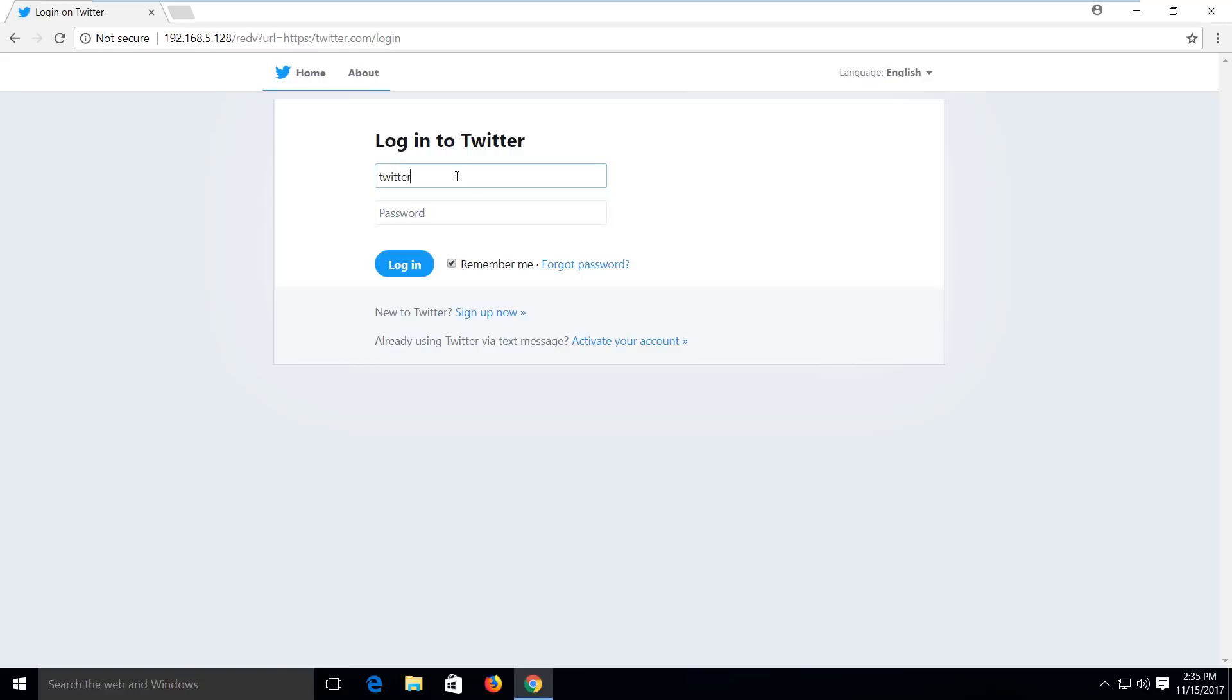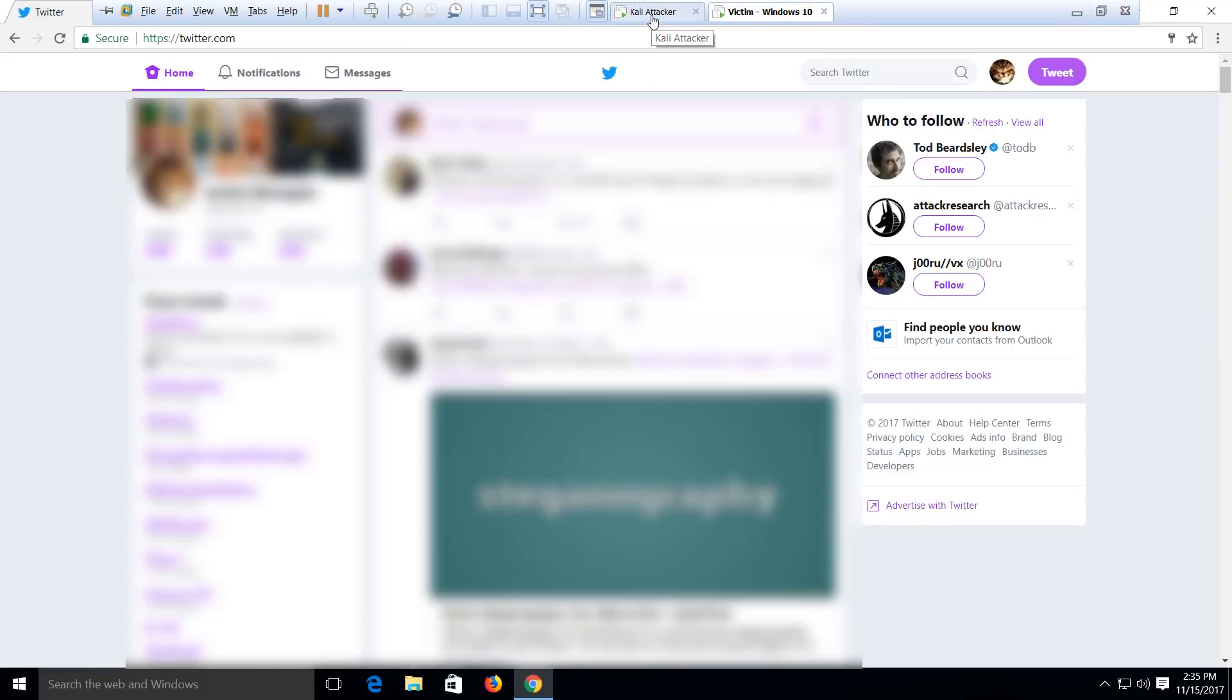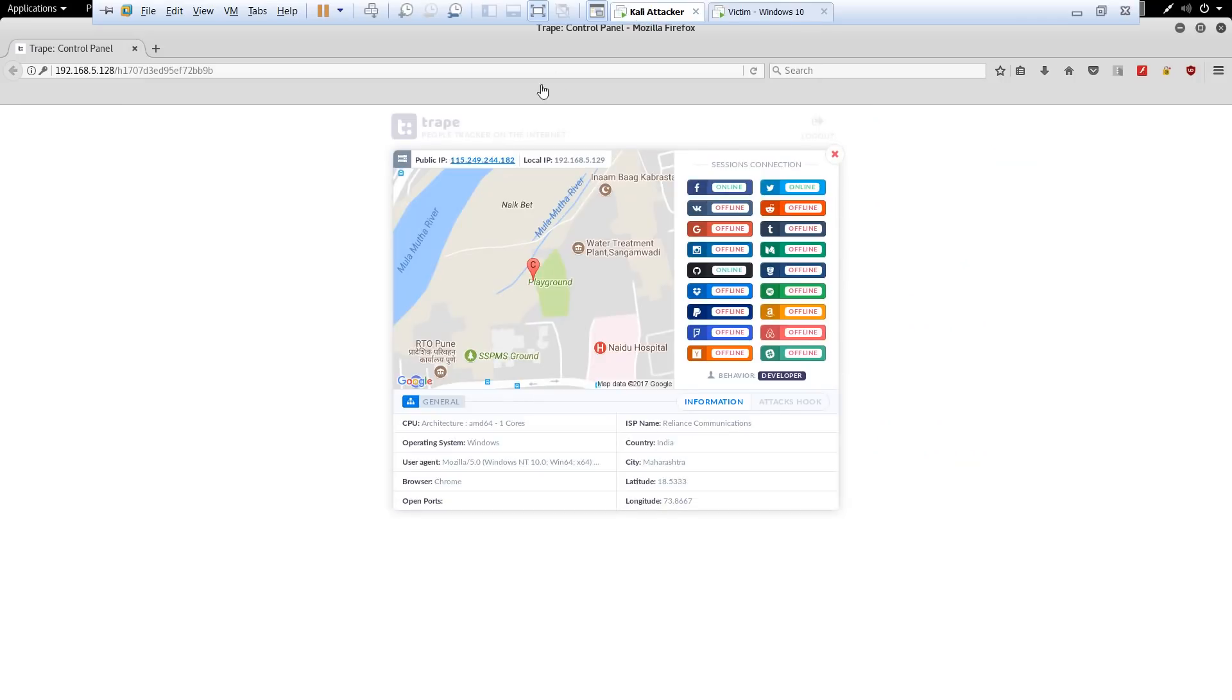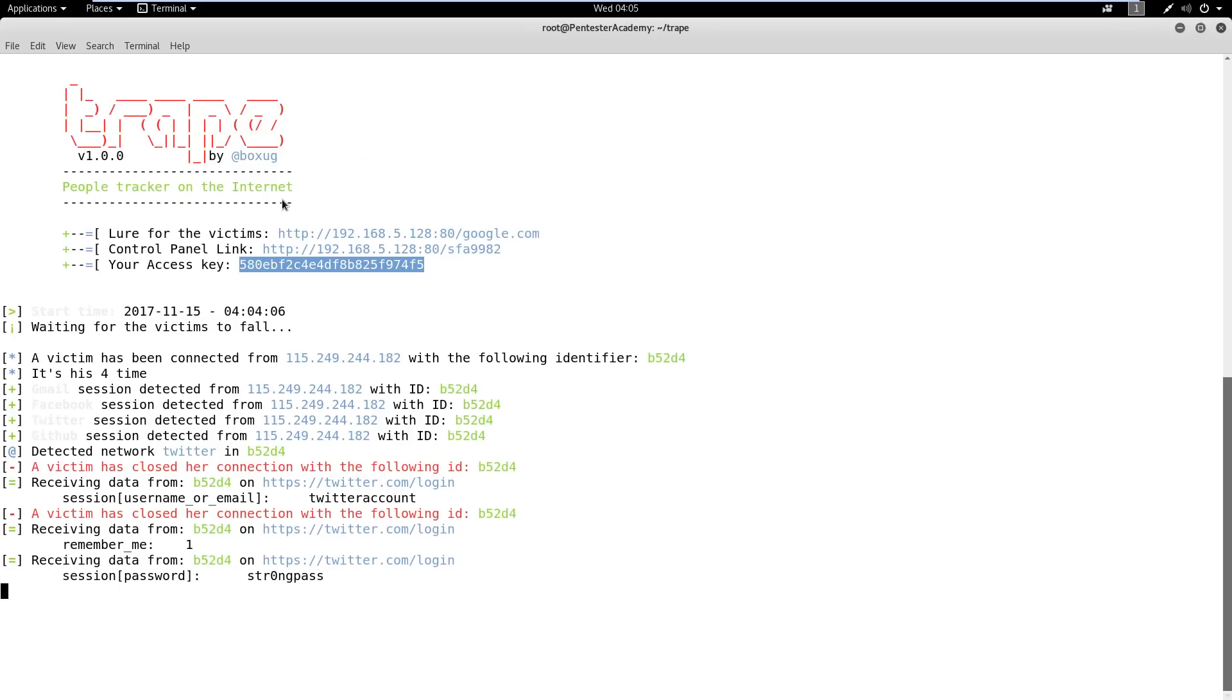And if the user puts in the details, the tool will capture those and redirect the user to a valid Twitter page. As the user already had an active Twitter session, he will see a logged-in view and might not notice the phishing attempt.